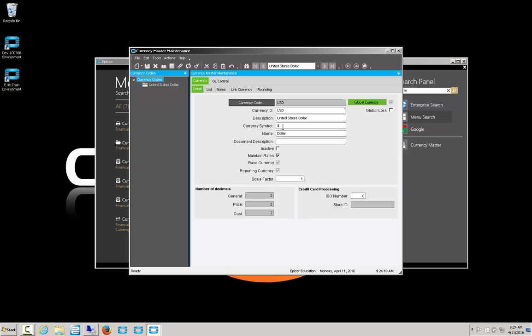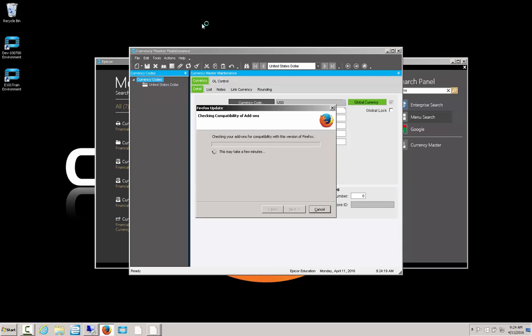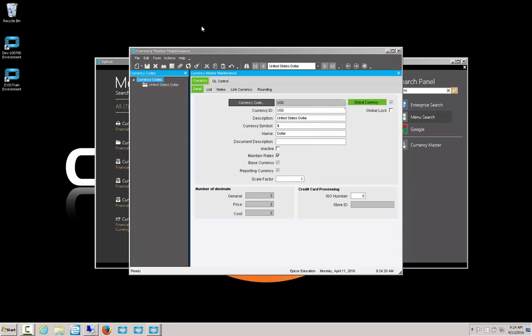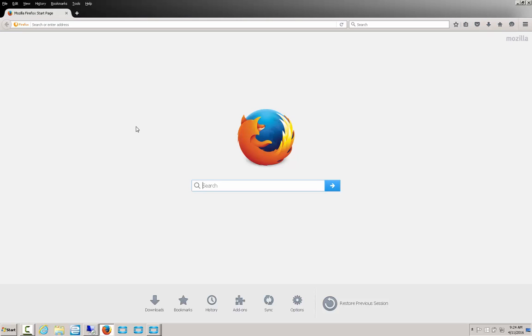In order to give us a new currency symbol, we need to find one to put in. There's a couple ways we could handle this. One, we could use the ASCII code input, where we hold the alt button, then on the keypad input a special set of command keys to bring in the character, or we can simply go to Google.